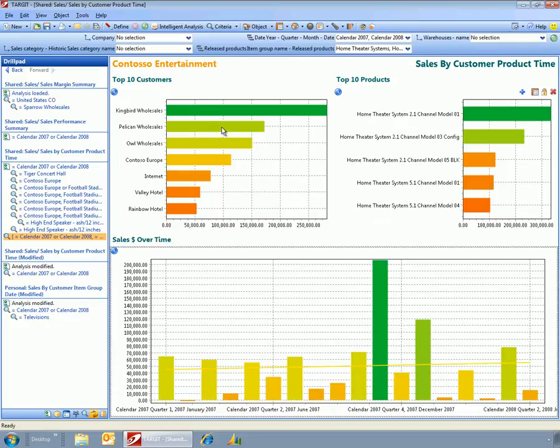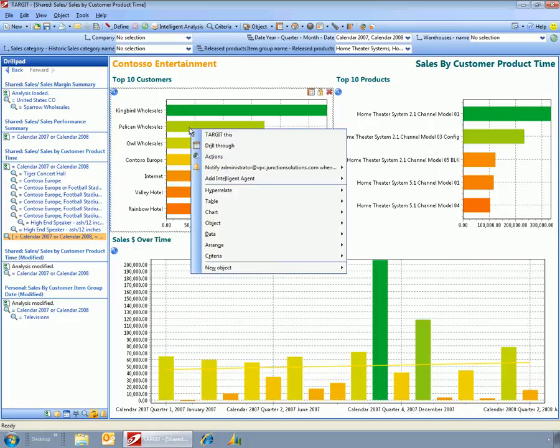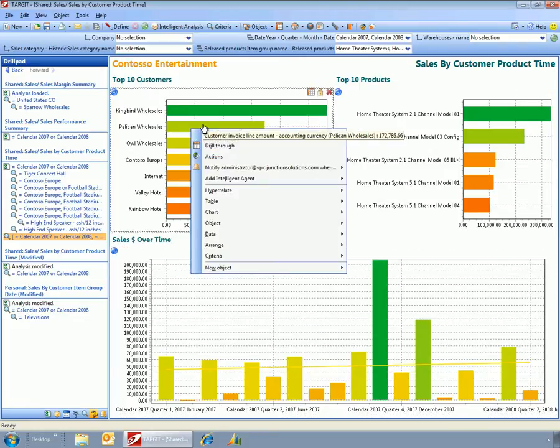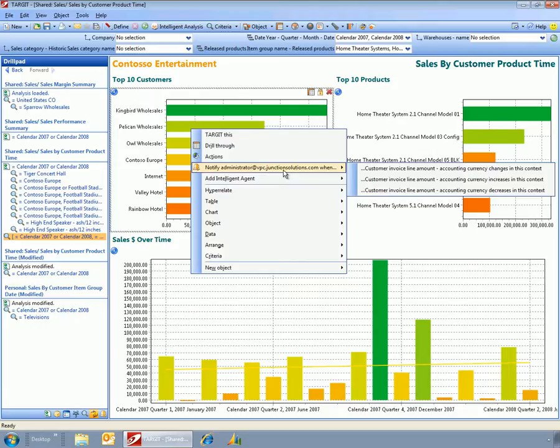Now if I'm interested in this—say, for example, I'm looking at Pelican Wholesalers—then I can do some other things here. For example, I can tell the system to notify me.